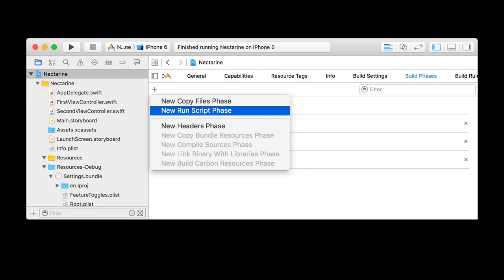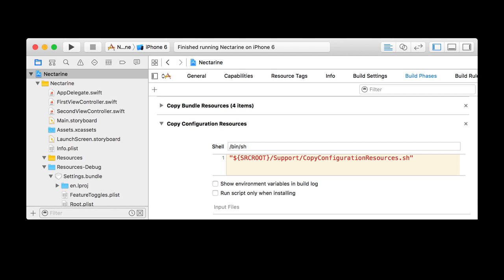Here's adding that script. Add a run script — here I've put the script to copy the resources per configuration in an external file and you can just call that script from here. `SRCROOT` means it refers to your project root, so within my project folder I have 'nectarine/support' and then the script.